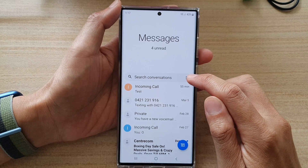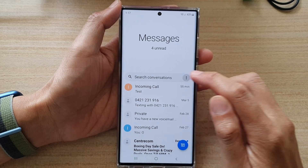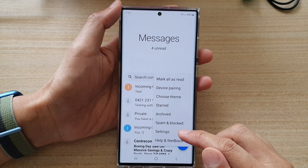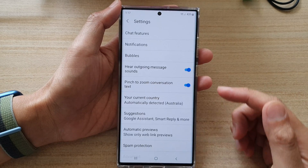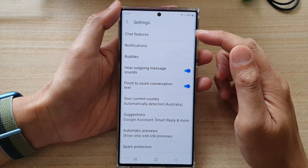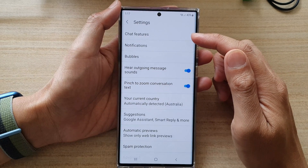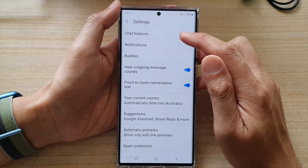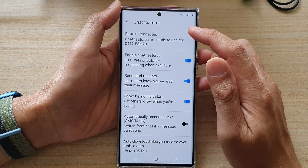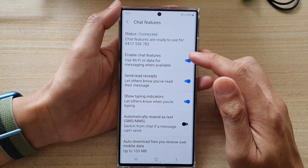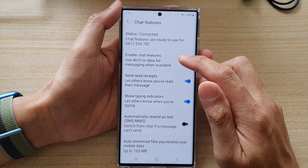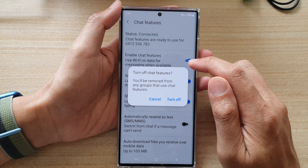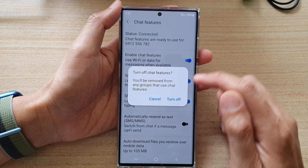Tap on the more button on the side, and from the pop-up tap on settings. In settings, go down and tap on chat features, then tap on enable chat features and tap the toggle button to switch it off or turn it on.